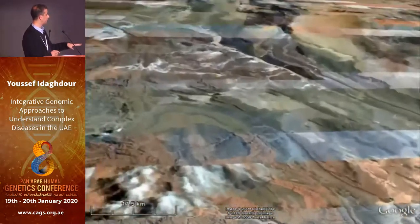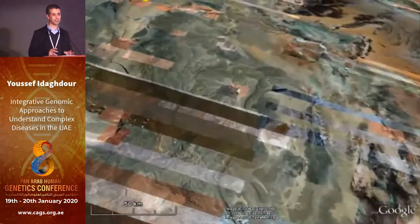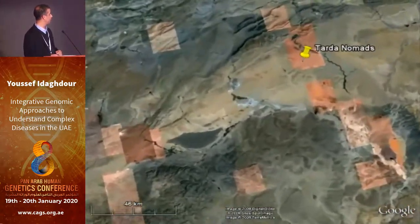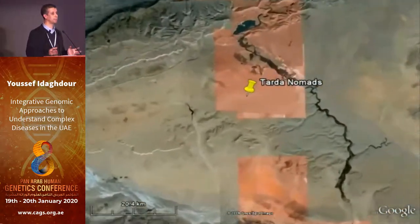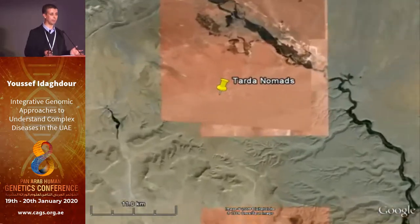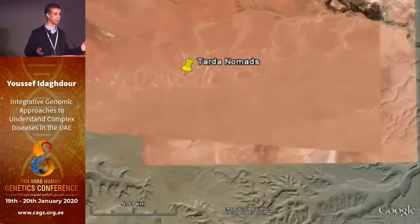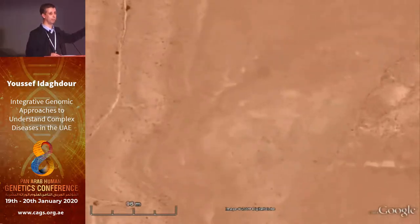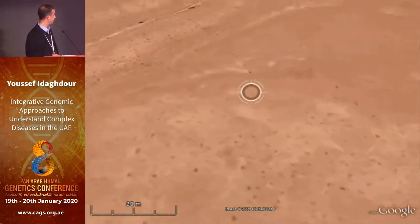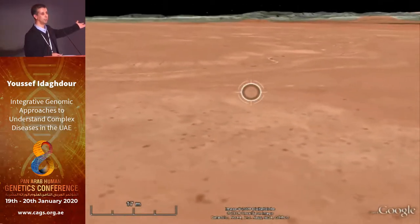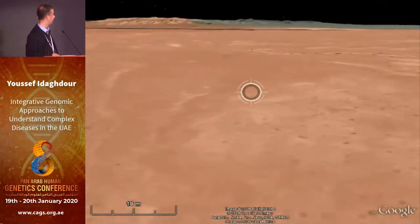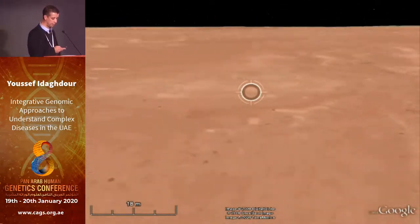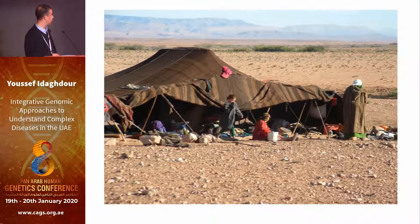The third lifestyle is the nomadic lifestyle. It was the most challenging to sample because we had to spend a lot of time just trying to find those nomads. They don't have an address, so we just drive in the middle of nowhere trying to find them. There is basically nothing to show you here — it's very similar to your typical desert. But it's a very, very different environment.